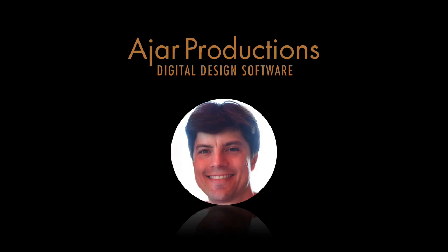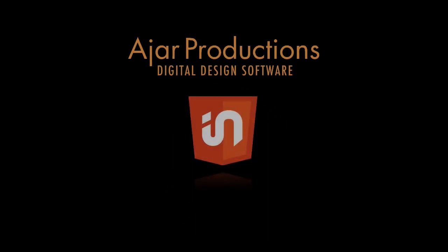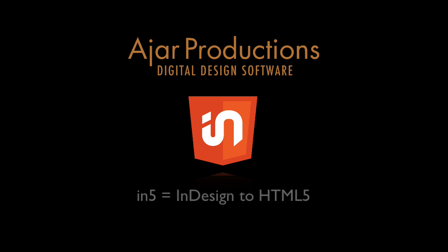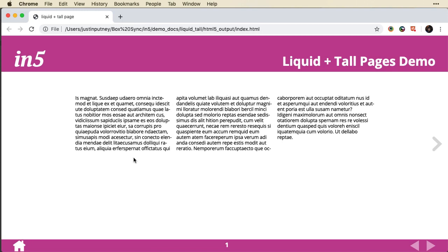Hi, this is Justin from Bajara Productions. In this video, I want to show you how you can combine tall pages with liquid layout pages. In a previous video, I showed you how to use liquid layout and how to use that with responsive layouts. I'm going to build on that a little bit in this video.